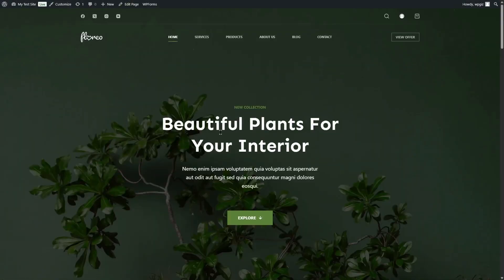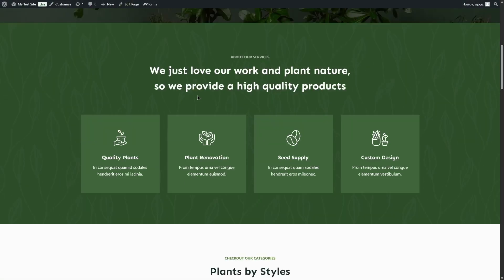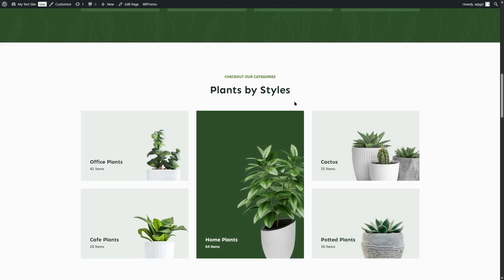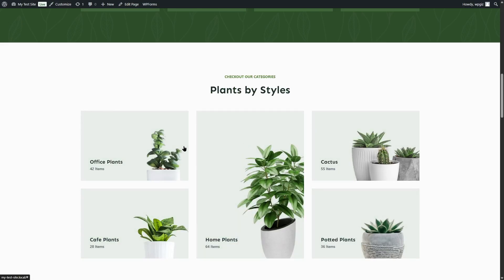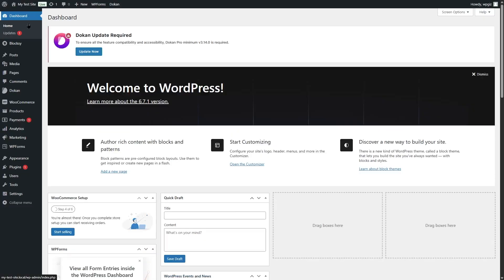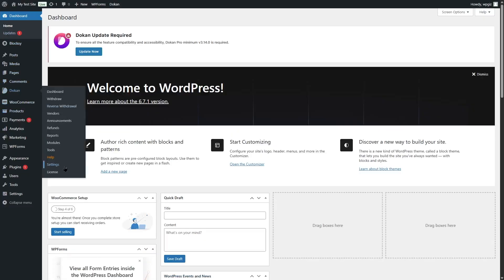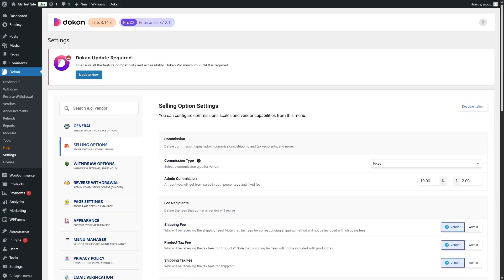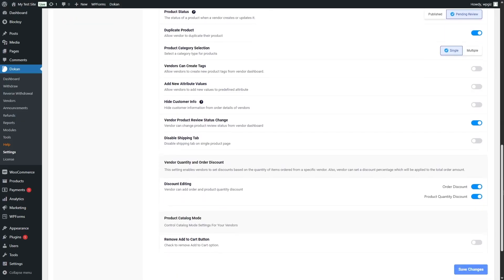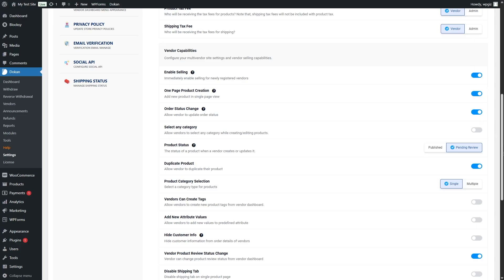As soon as you install Dokkan, you will not notice the multi-vendor functionalities on your e-commerce website — you have to manually implement them. The first thing we're going to do is go to the Dokkan settings and click on Settings. In the Selling option under Vendor Capabilities, we're going to make sure that Enable Selling, One Page Product Creation, and Order Status Change are all activated.